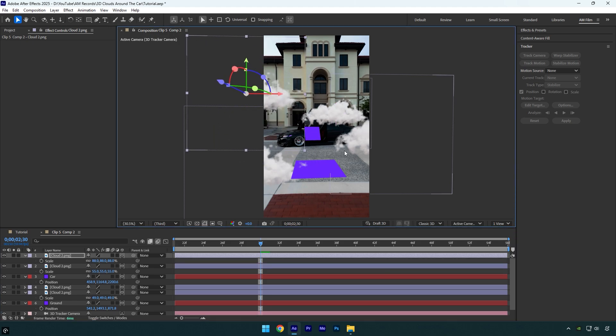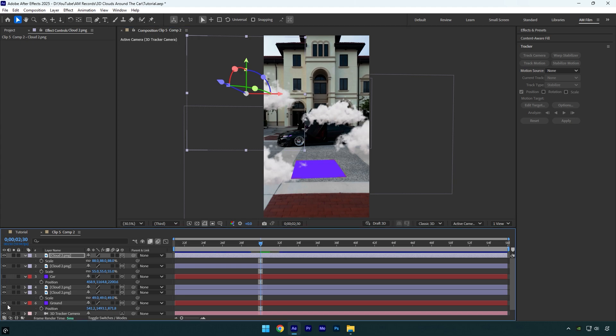Once there are enough clouds in the scene, we can toggle off the track solid layers since we won't need them visible anymore. It's looking good, but I think it will look better if that one cloud is behind the car.